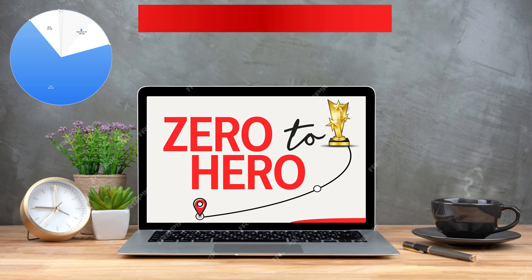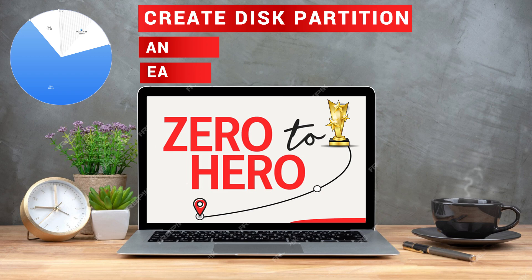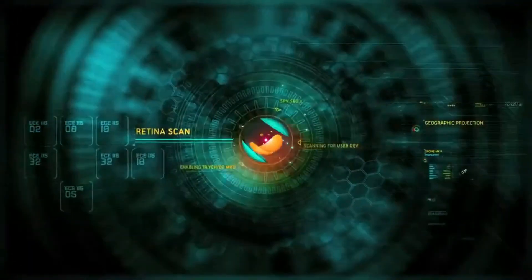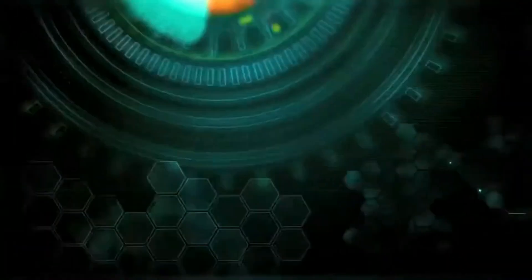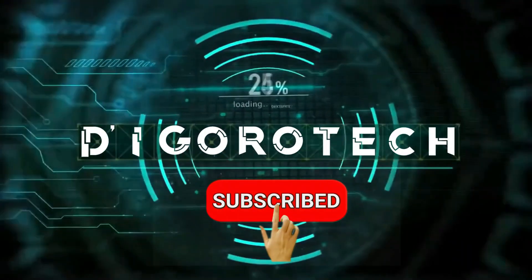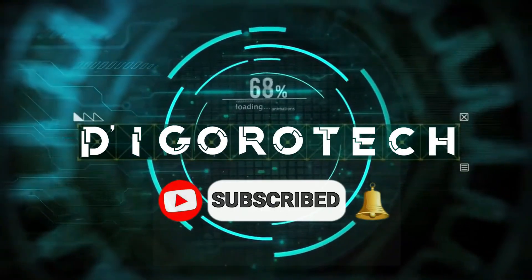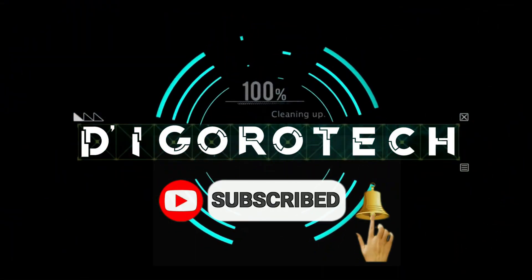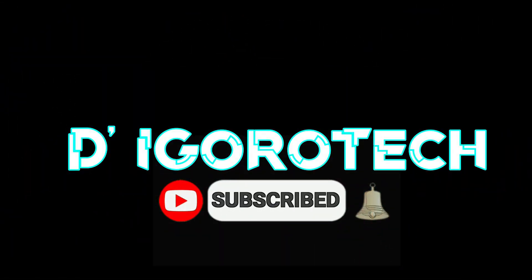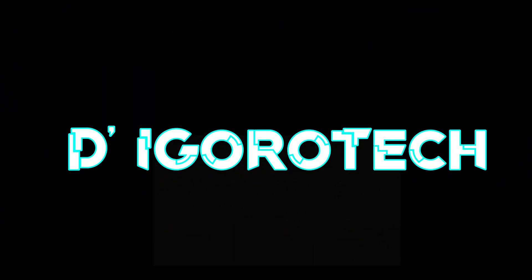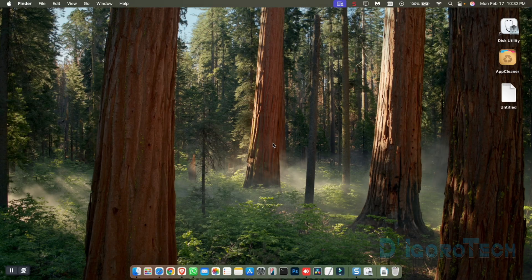In this video, I will show you simple steps on how to create disk partitions on macOS. This is applicable to any macOS version. Let's begin.